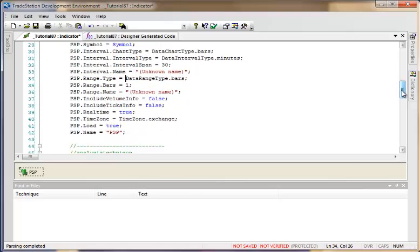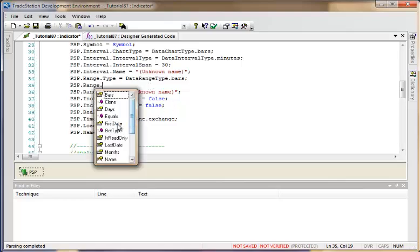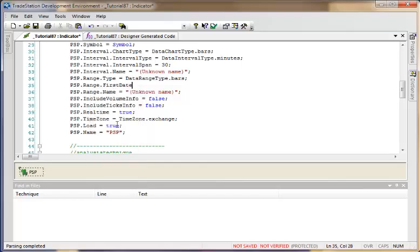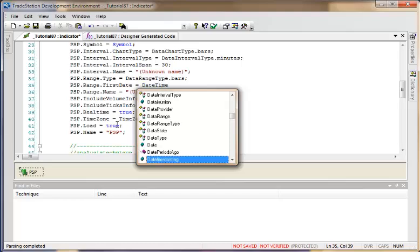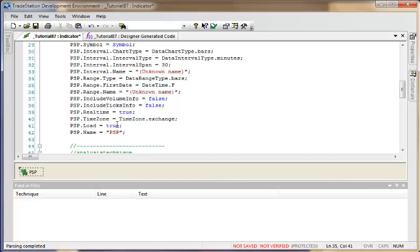We also need to tell the program how many bars to load — currently it only loads one bar, but we want it to go back to the beginning of the chart. We do that by setting dot FirstDate equal to DateTime.FromELDateTime, which gets the date and time of the very first bar and sets the PSP range to start from that first bar.